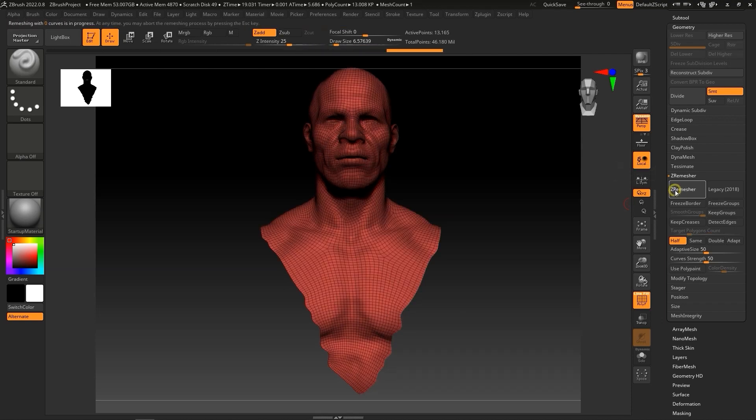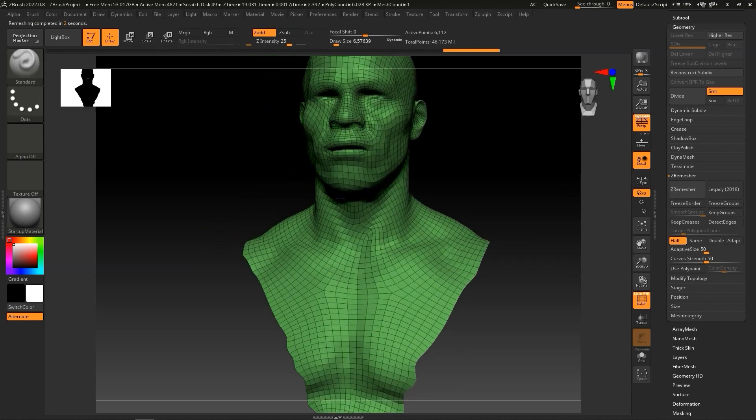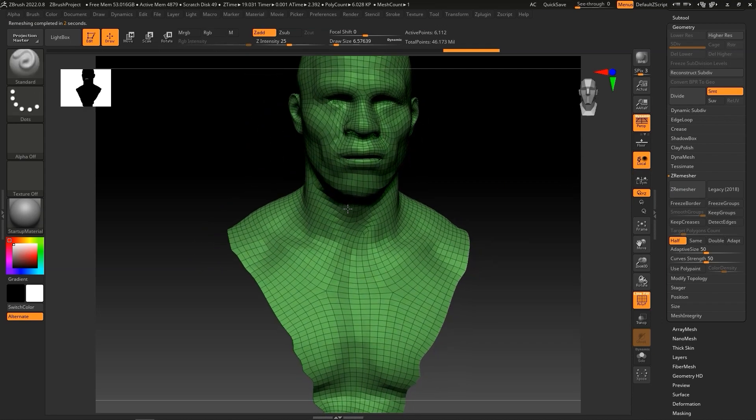After a few times, we're all the way down to just over 6,000 polys, which makes our model much lighter and easier to manage.